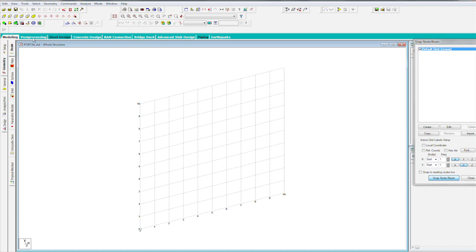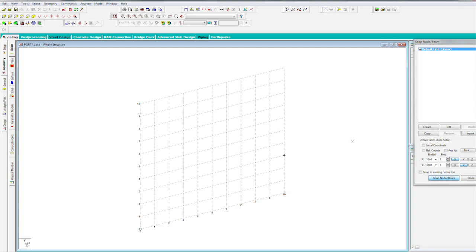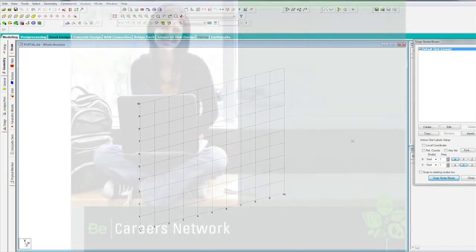And then across the top of the screen, it even tells us where we are. We're in the post-processing, or we're doing a steel design, concrete design, RAM connection if we want to connect to that other software, bridge deck, and so on. So we've got tabs, icons, menu pulldown, and then this is the graphic area over here.